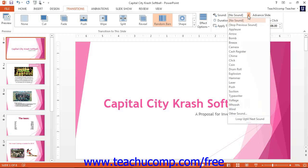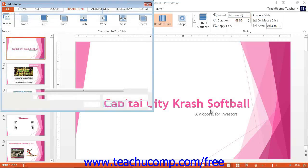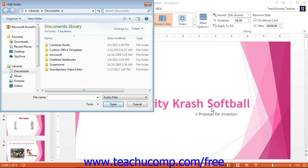If you have a custom sound that you would like to play during the transition effect, select the Other Sound choice from the button's drop-down menu. In the Add Audio dialog box that appears, navigate to the folder that contains the sound file to use and double-click it to select it. It is important to note that the sound must be a WAV file type.